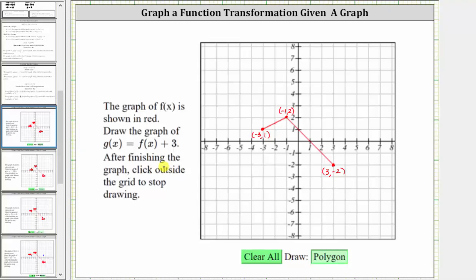Notice how I've already determined the three key points on the given function f of x. Because g of x equals f of x plus three, and the function values for f are the y-coordinates of these points, in order to graph g of x, we need to add three to each of the y-coordinates. By adding three to the y-coordinates, the graph will be shifted up three units.